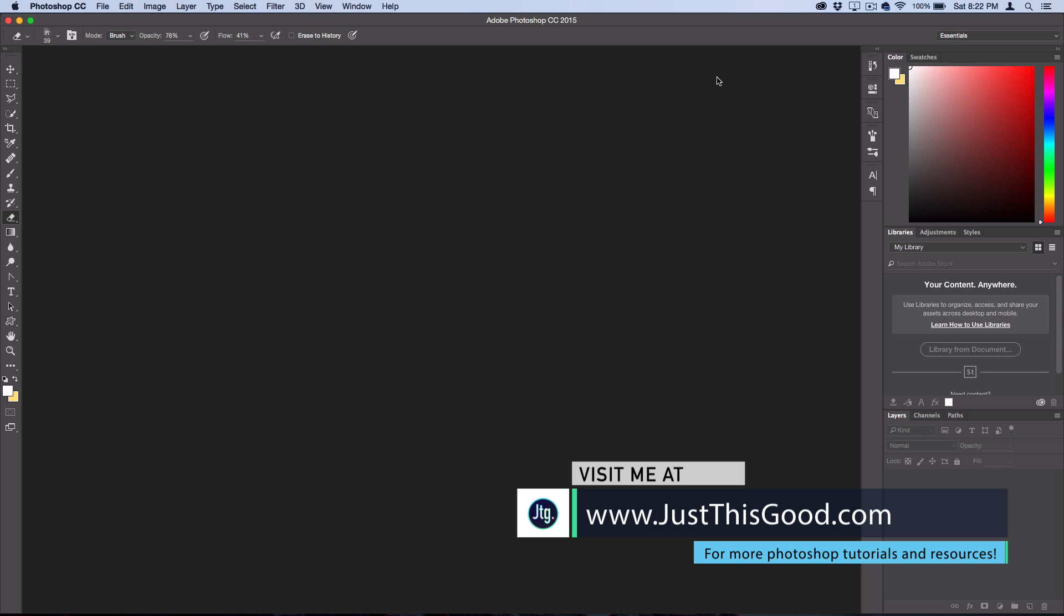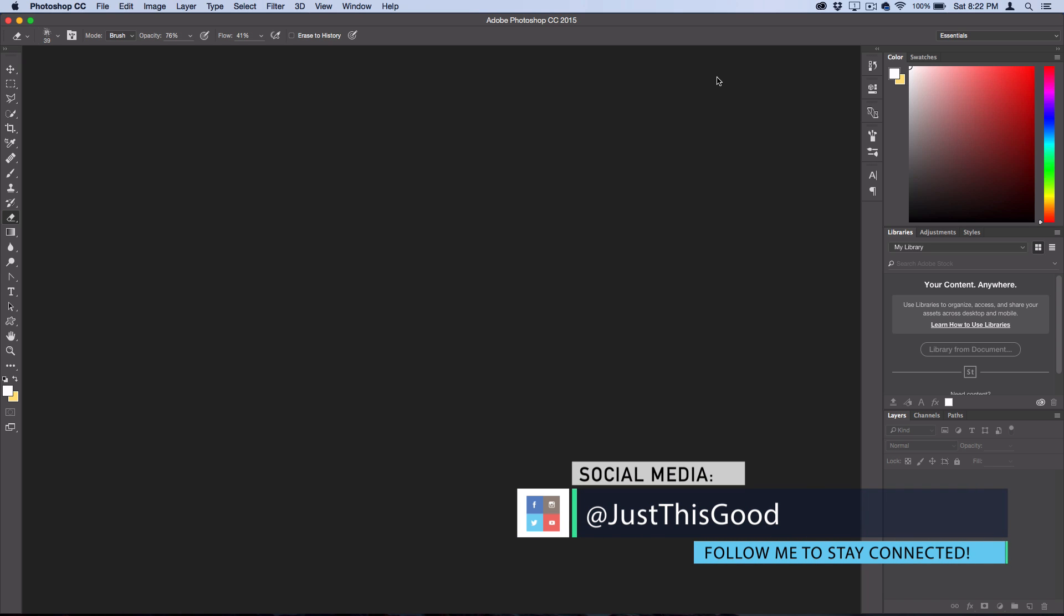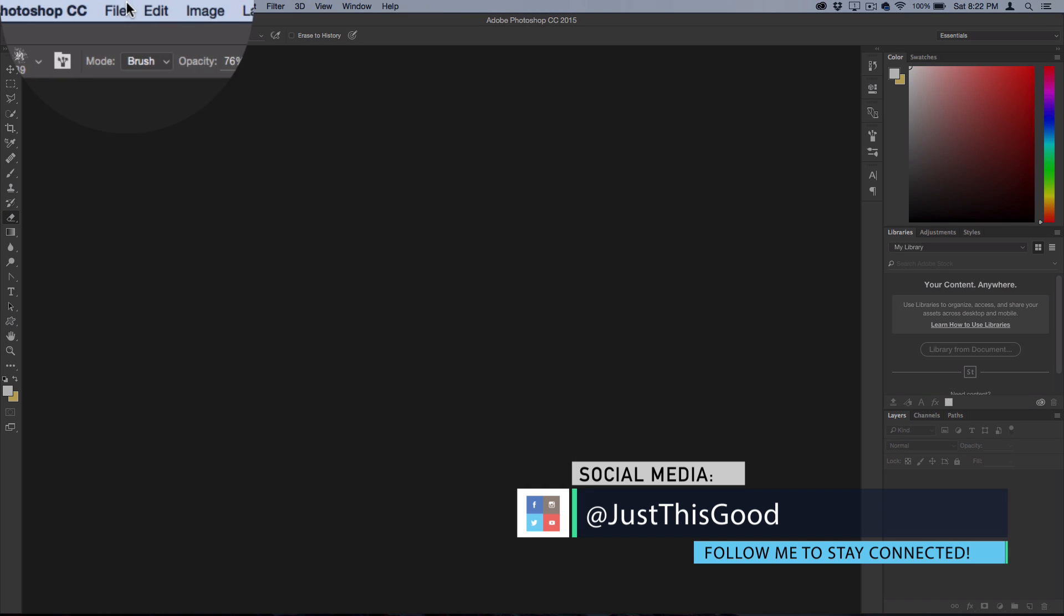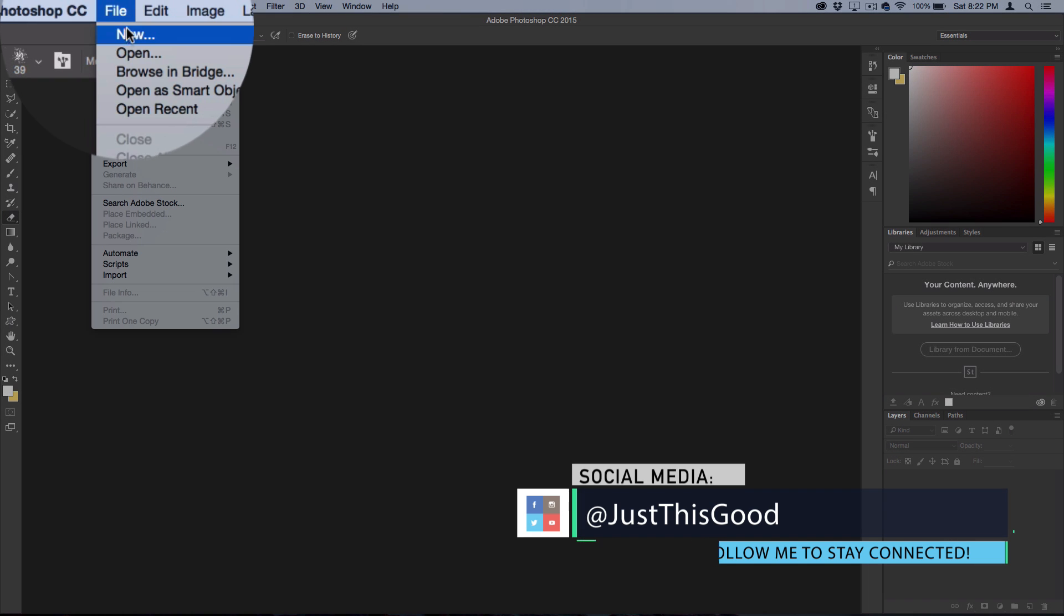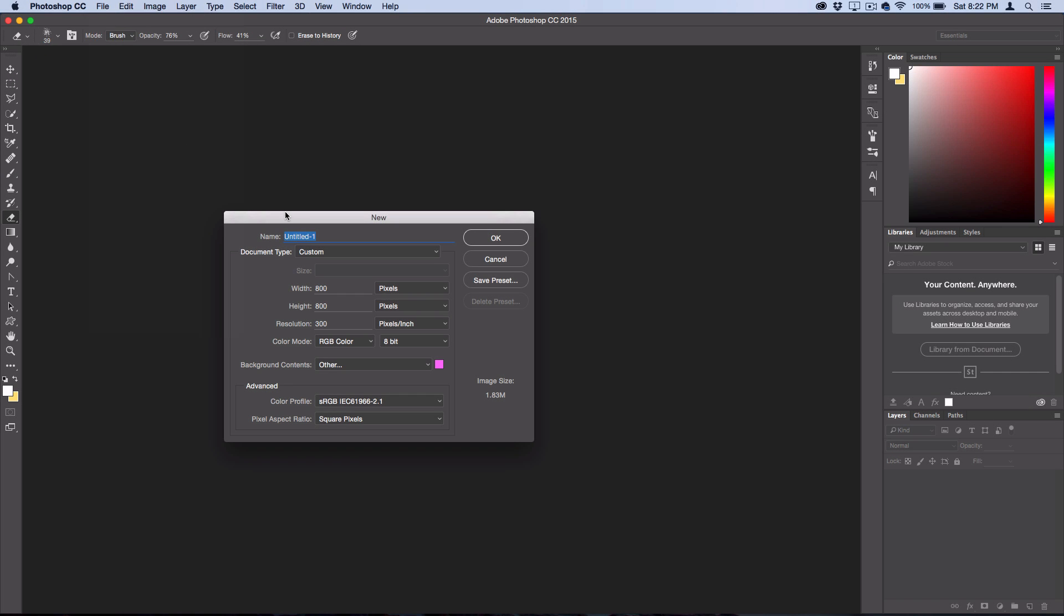Hey everyone, my name is Justin from justicegood.com, and in this quick tutorial I'm going to show you how to create a Valentine's heart candy image in Photoshop. Go ahead and open up a new canvas, so File > New.